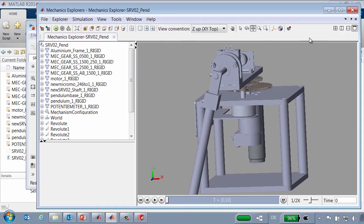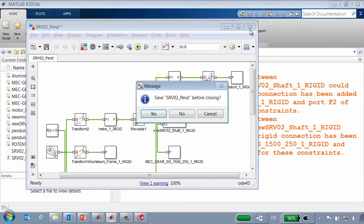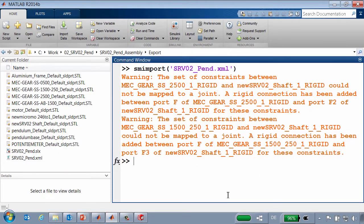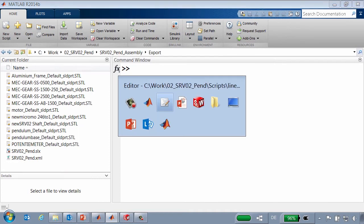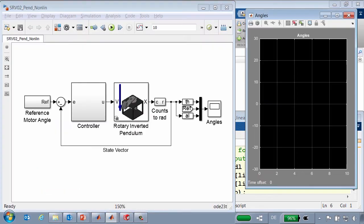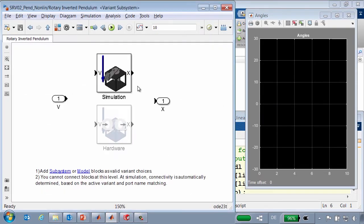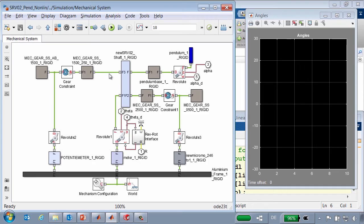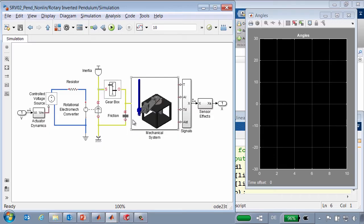We're now going to close this model so that we can perform the rest of the steps on a more complete system that includes the controller. Now we'll open up the complete model of our rotary inverted pendulum. In this subsystem, we see the CAD model that we imported into SimMechanics. It has been restructured and connected to an electromechanical model of a motor. Here you can see the electrical connections, the mechanical connections, and some nonlinear effects, such as friction.